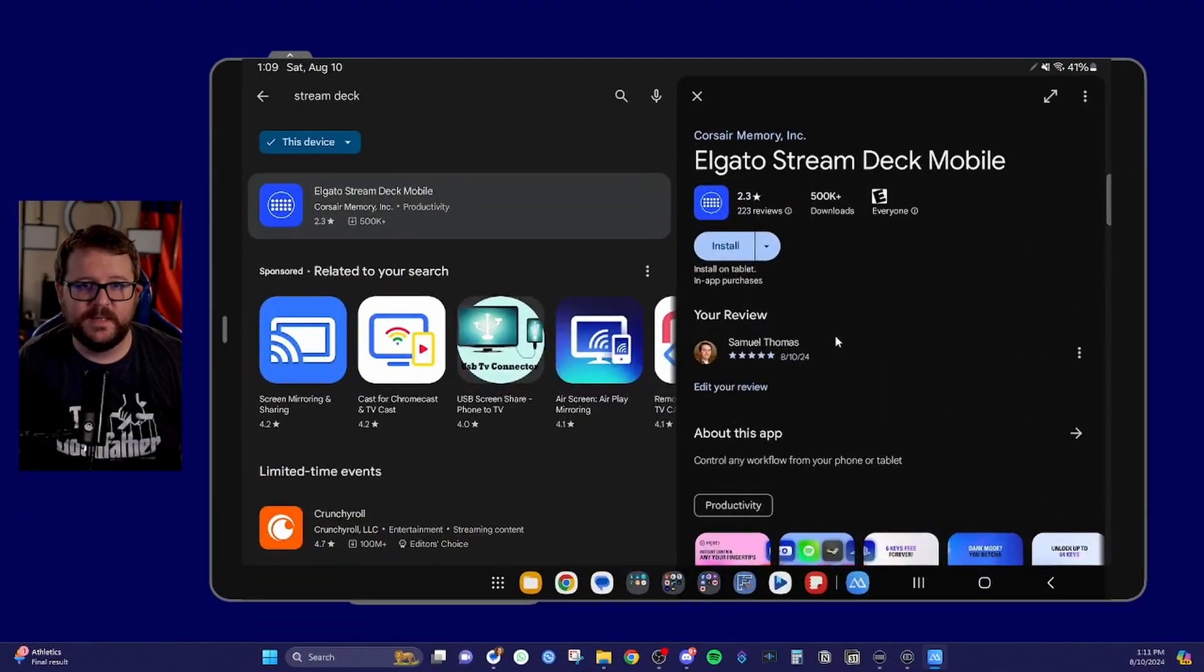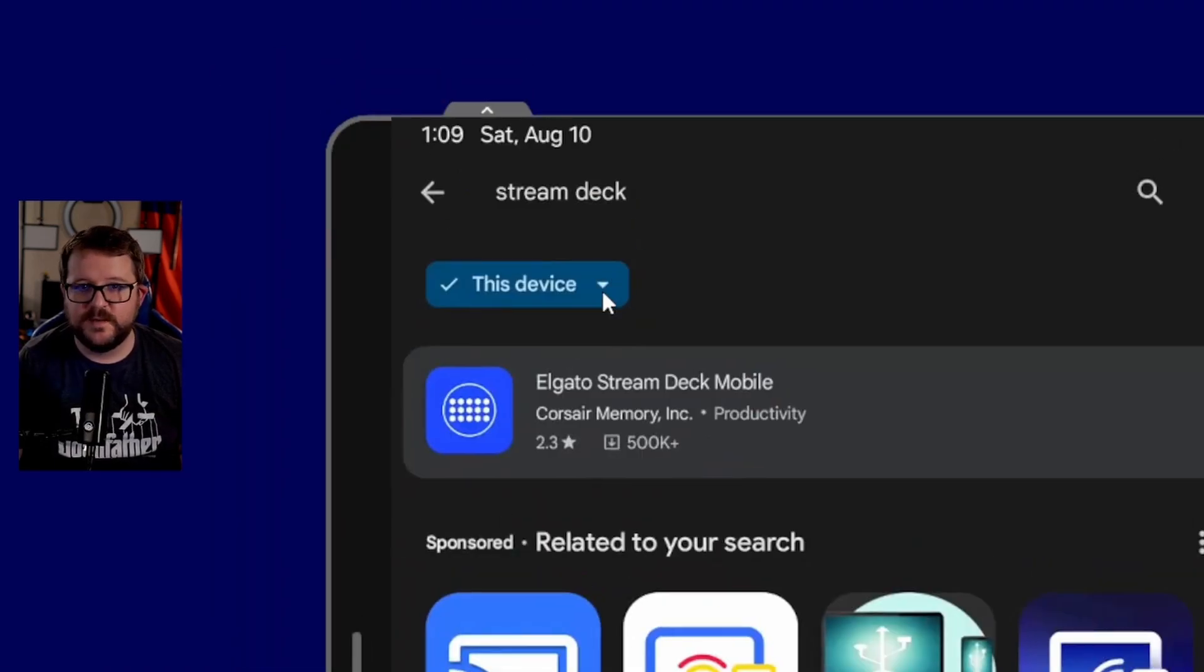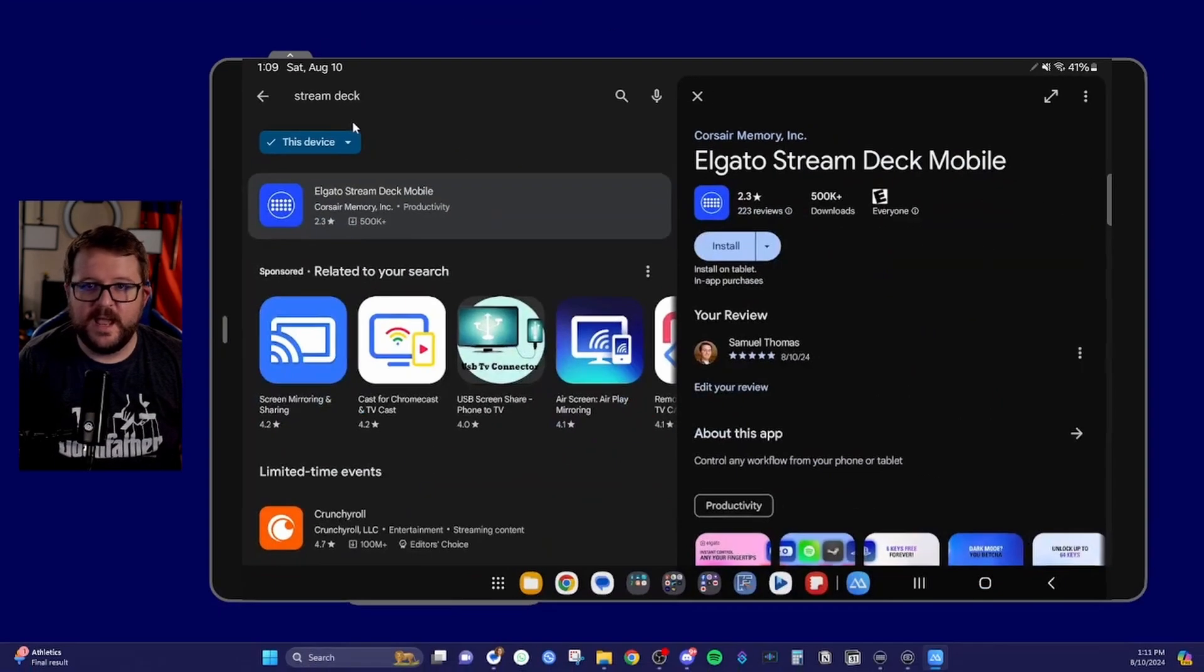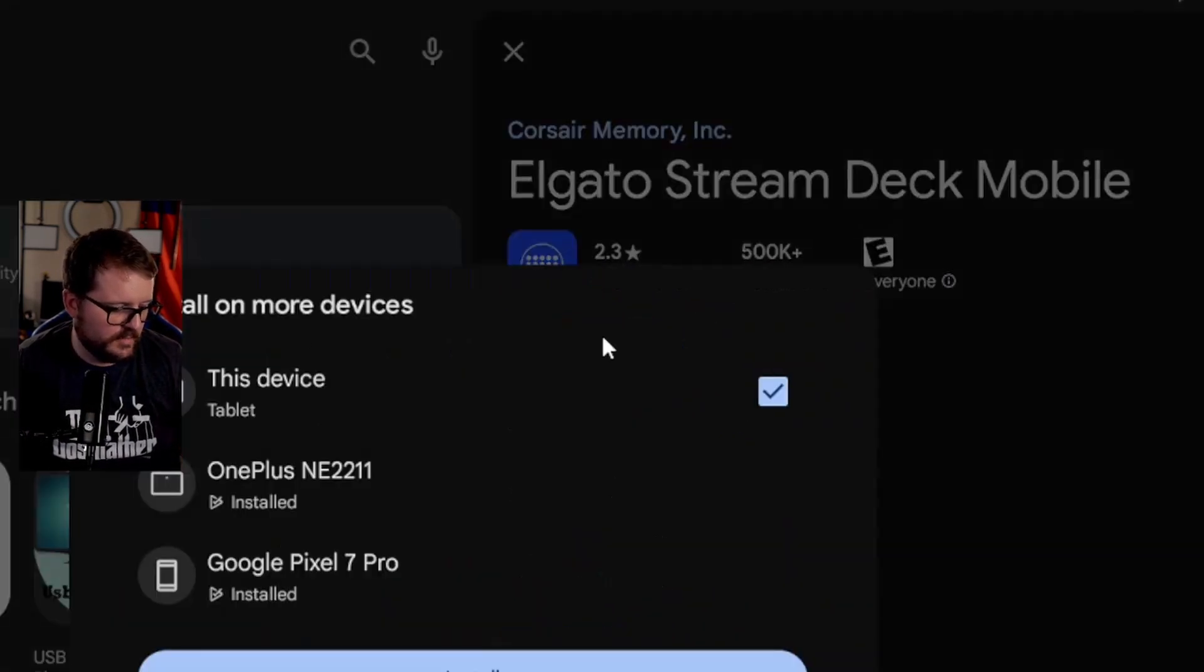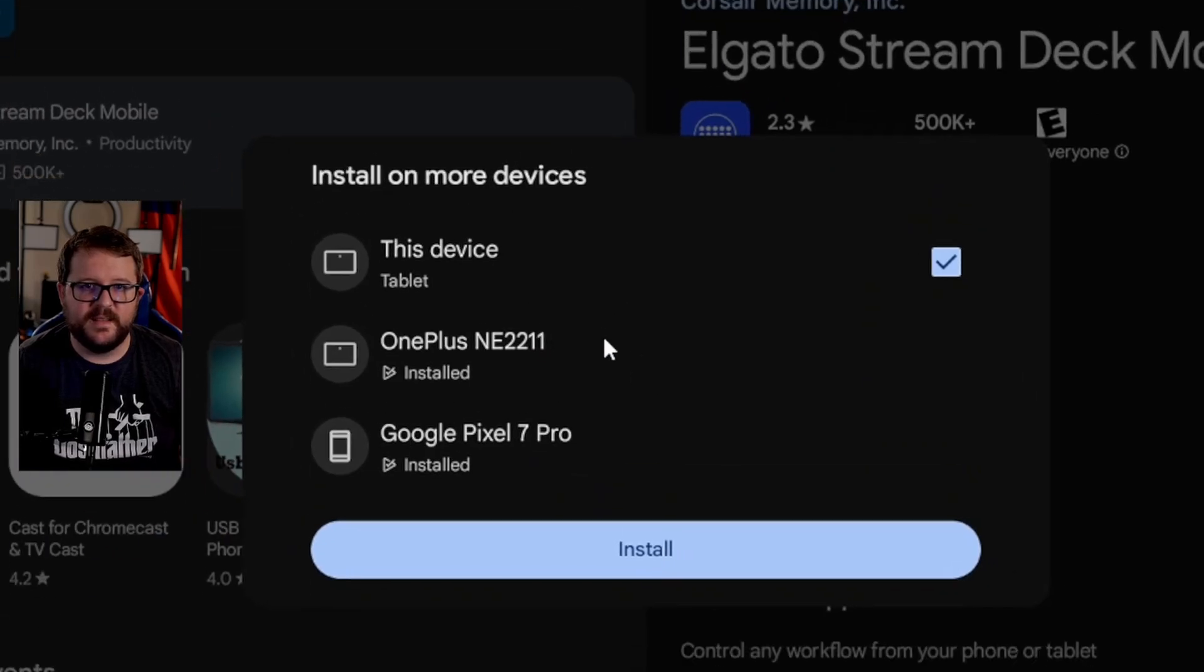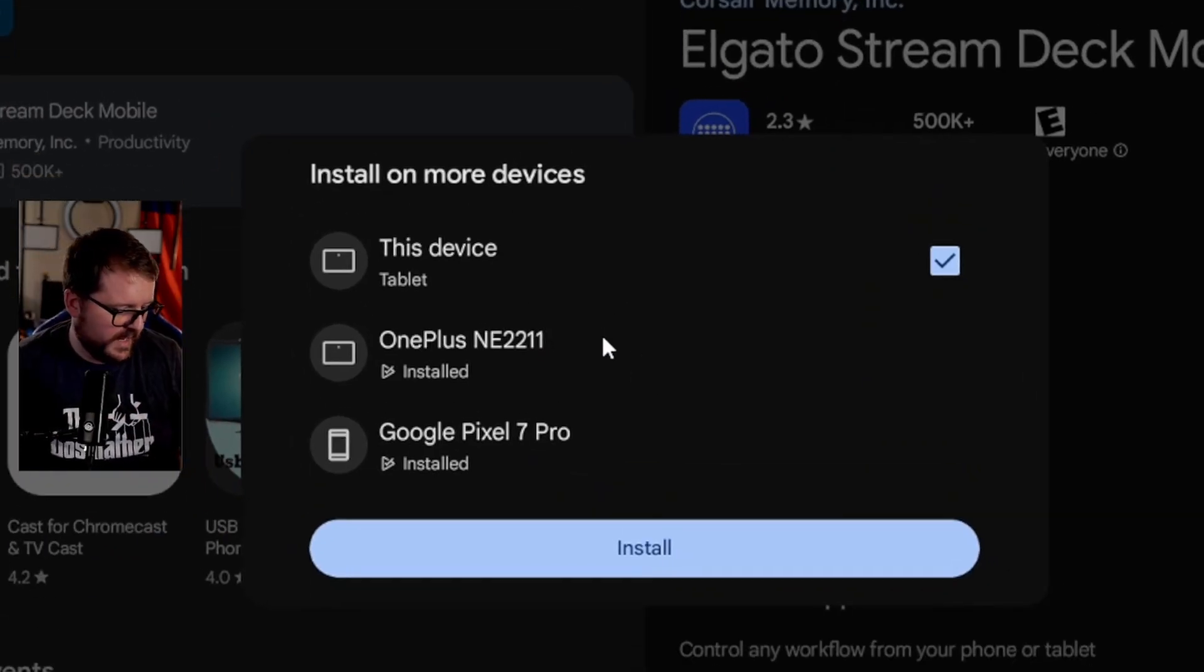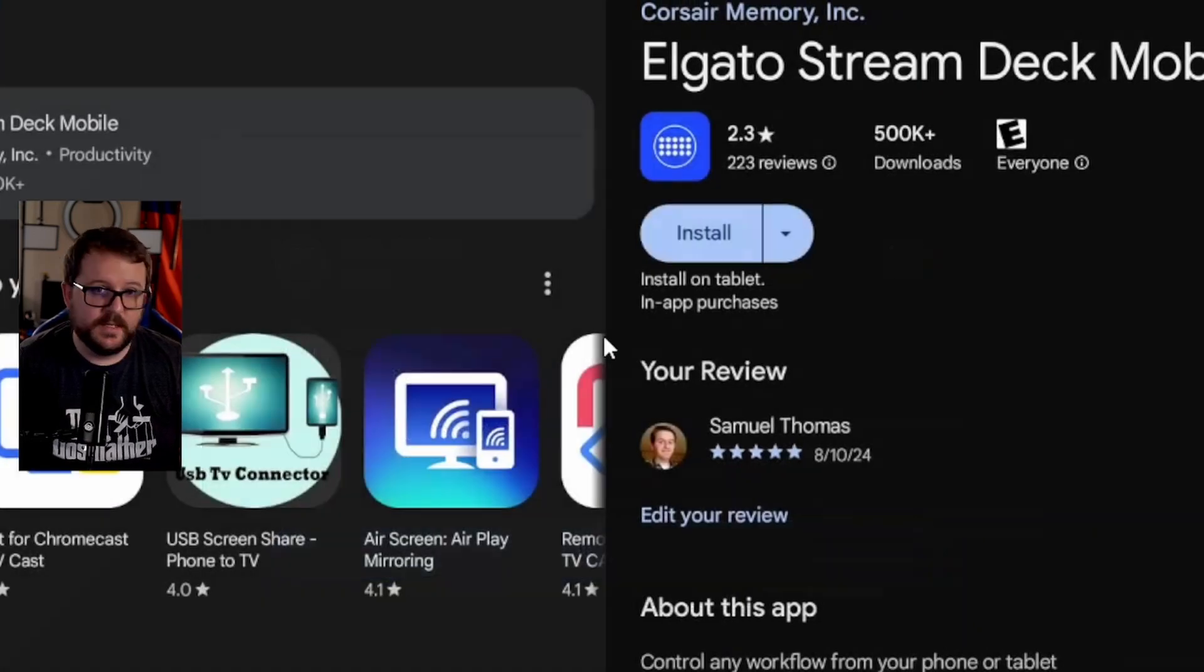So first things first is you're going to download the app. And to download the app, you're going to go to the Google Play Store. You're going to search for Stream Deck or Elgato Stream Deck Mobile. Either of those options work just fine. And then you will come over here and you will click the install button. Or if you want to install it on multiple devices, you can see the list of devices you have here. And that's super cool. I'm just going to do it on this device though, because that's what I want.